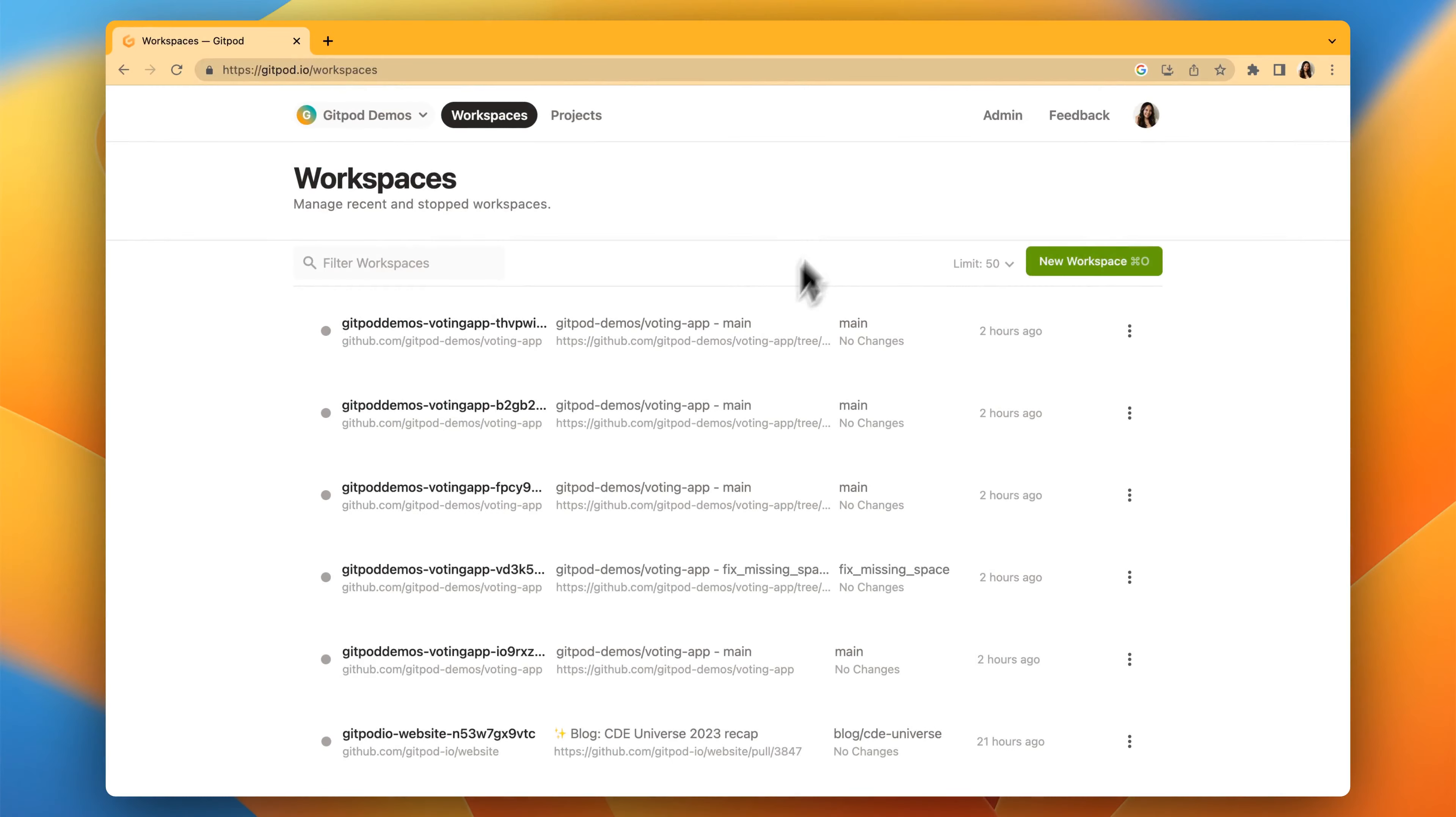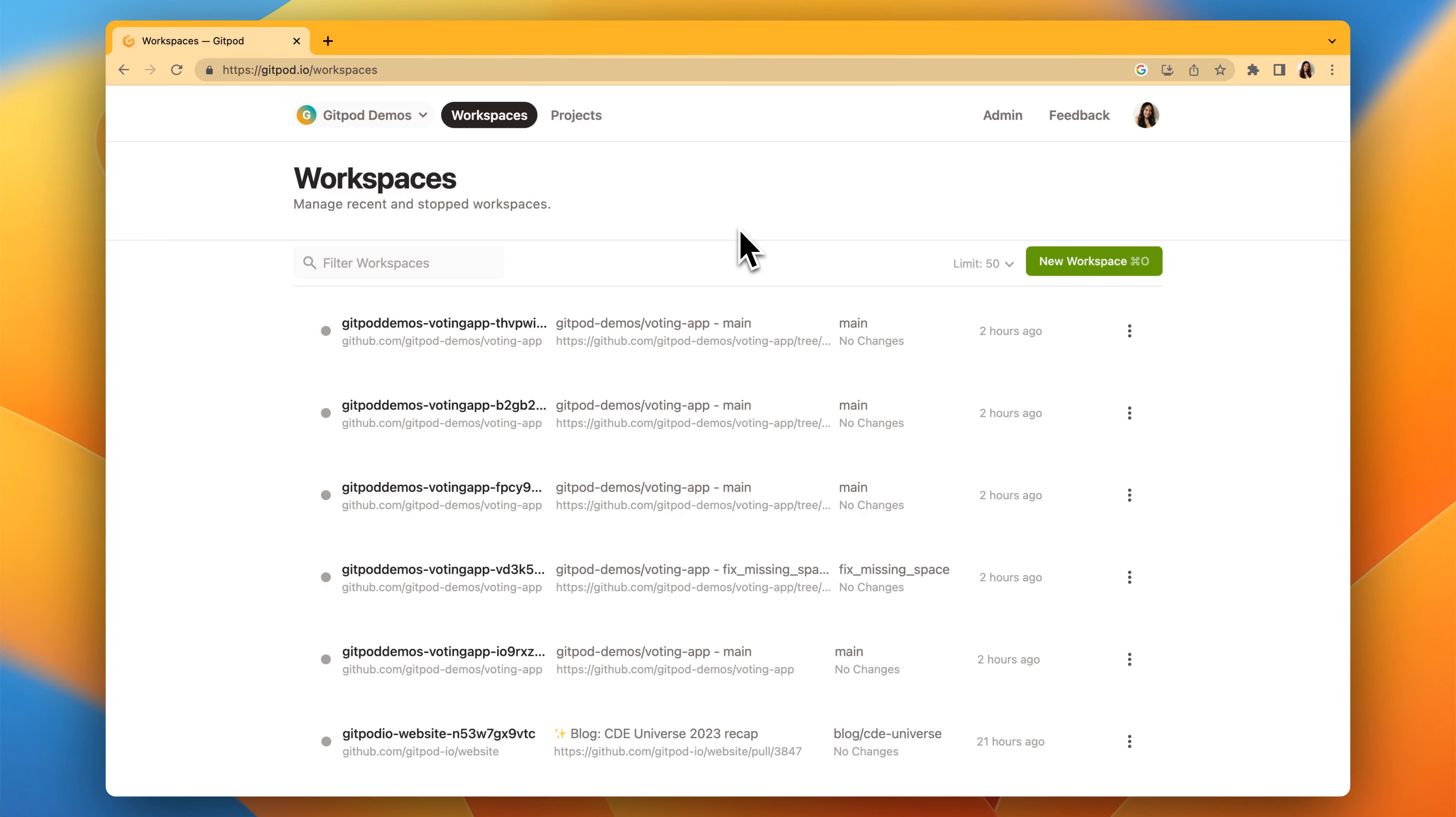Hi, everyone. I'm Pauline from Gitpod, and in today's video, I'll walk you through organizations. An organization can be used to represent a group of people collaborating together with Gitpod, such as an entire company or an open source collective.